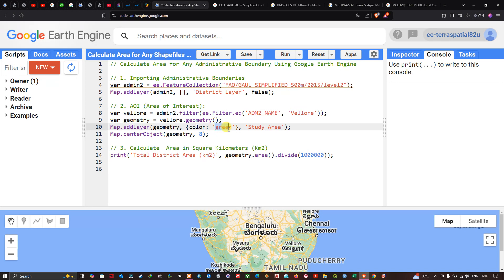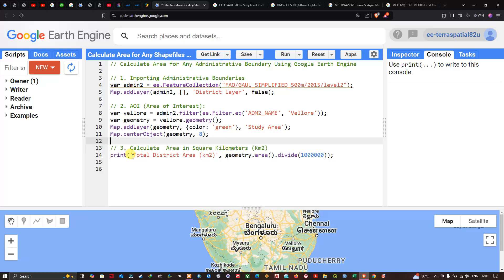To add this layer we call Map.addLayer with the geometry in green color, named 'my study area'. We center the map using Map.centerObject(geometry) at a specific zoom level. To calculate the area in square kilometers, we print the total district area using geometry.area() — which returns area in square meters — then divide by 1e6 to convert to square kilometers.